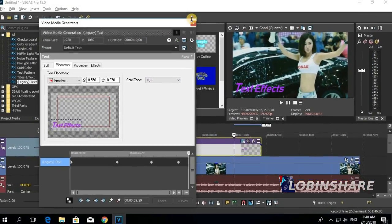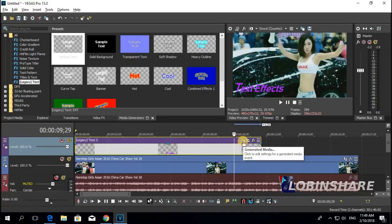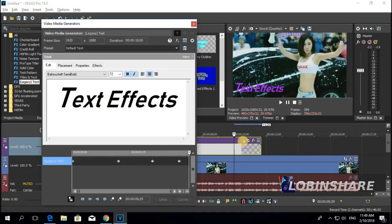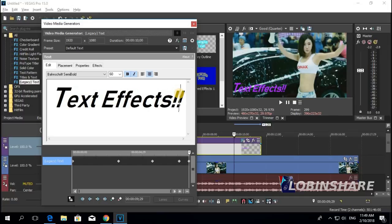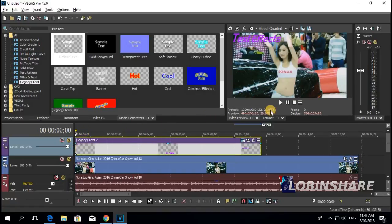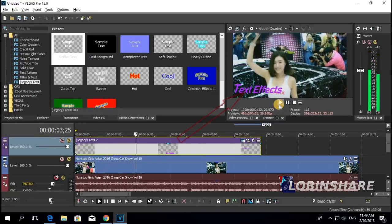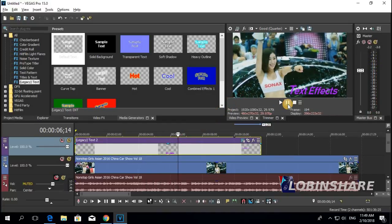Let's close the video media generator window. If you want to make another adjustment, just click on the generated media icon to reopen the window and apply any adjustment you like. Let's watch the text effect we have just created. Position the marker at the beginning and play it.